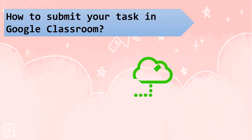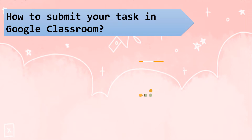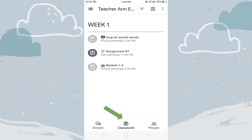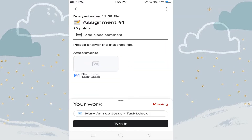Ngayon naman ay papakita ko sa inyo kung paano isasabit ang mga files o ang inyong mga gawa sa Google Classroom. Upang malaman natin kung ano ang ating mga tasks or assignments na binigay ni teacher, ay hanapin natin ito sa classwork. Kapag nakita mo na ito, buksan upang malaman mo kung ano ang gagawin sa task na ito.